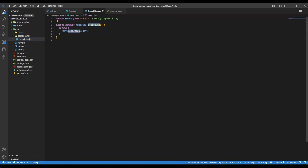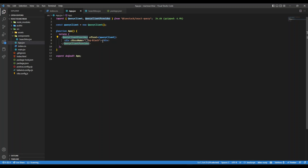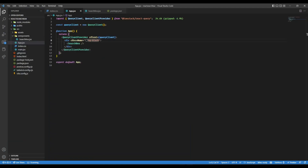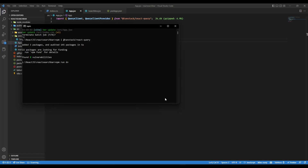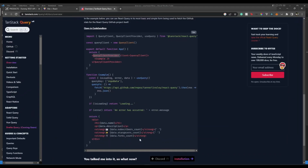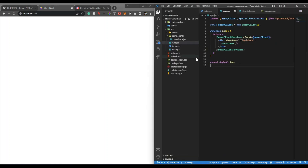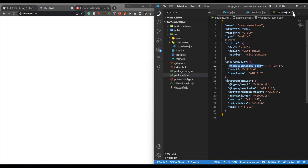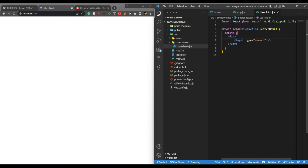Now I have a SearchBox component. Let's start writing the search box logic. I'll use the RFC snippet to generate a functional component, then add an input of type search. Let's bring this over here so we can see what's happening. I'm going to get the search box component and give it some styling. Let's run npm run dev. This is our search box — let's close package.json. We have input type search.